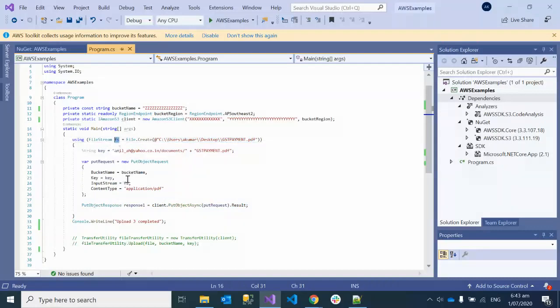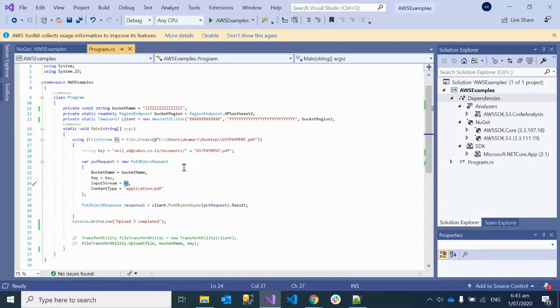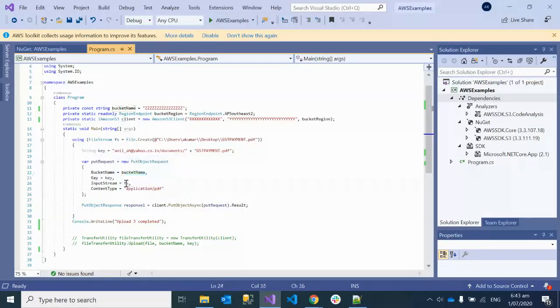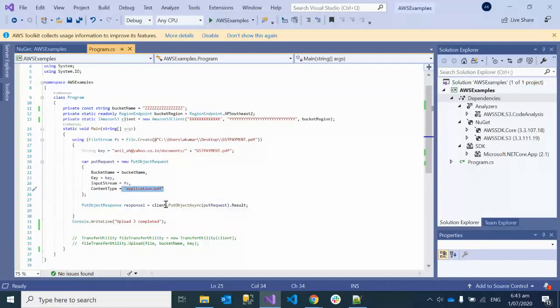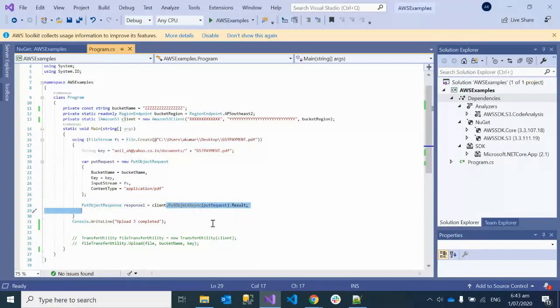We're going to put this stream object in a put object request. Inside that, we have to mention the bucket name, the key, the input stream, and the content type of the file. We're uploading a PDF file here. Once you execute this code, it's going to upload the file to Amazon S3.